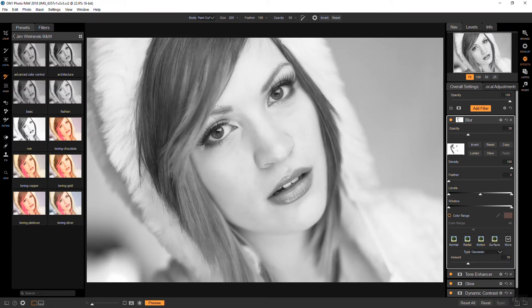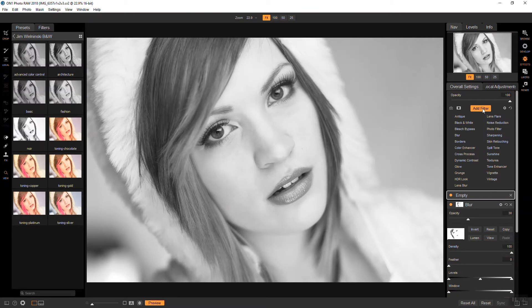Now the eyes are looking a little bit dark to me, so we are going to fix that with another tone enhancer. And I'm going to mask everything out except the eyes. But we'll just set up the actual settings first.